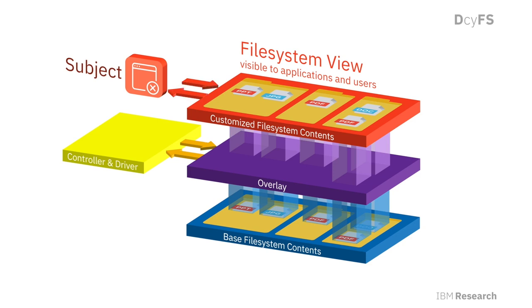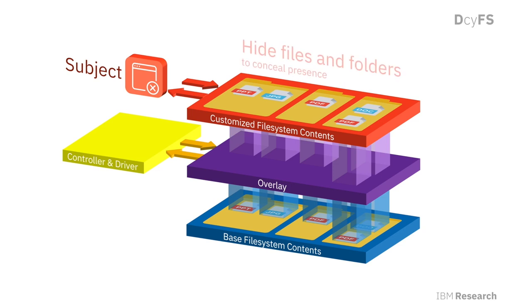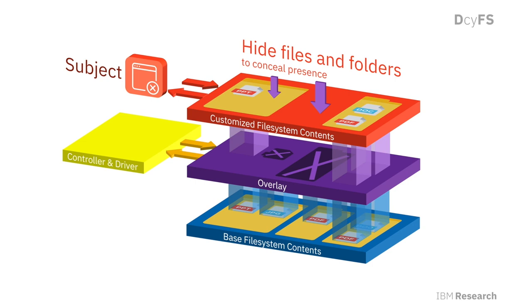First, it can hide files from being available to a subject. For example, it can only show the files required to accomplish a task for a given subject.